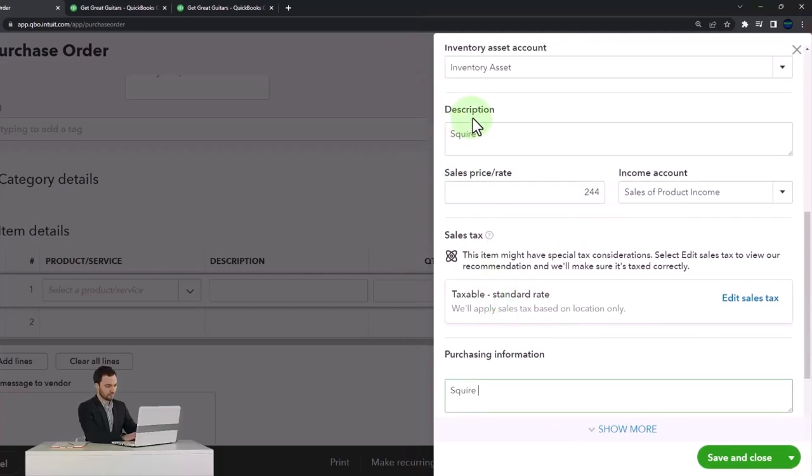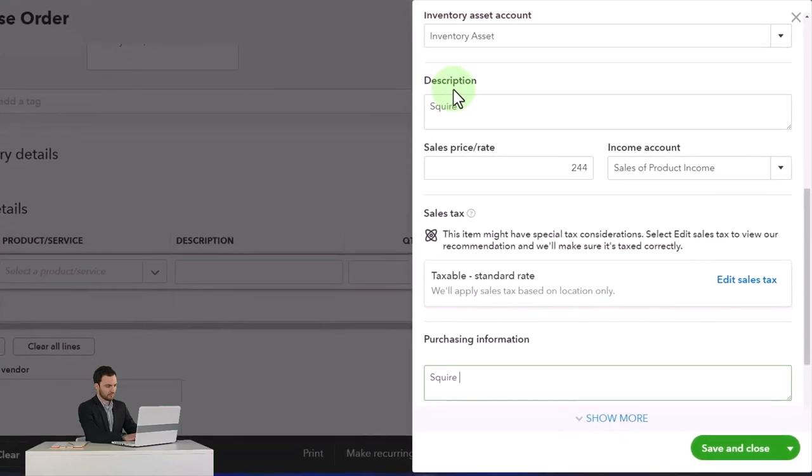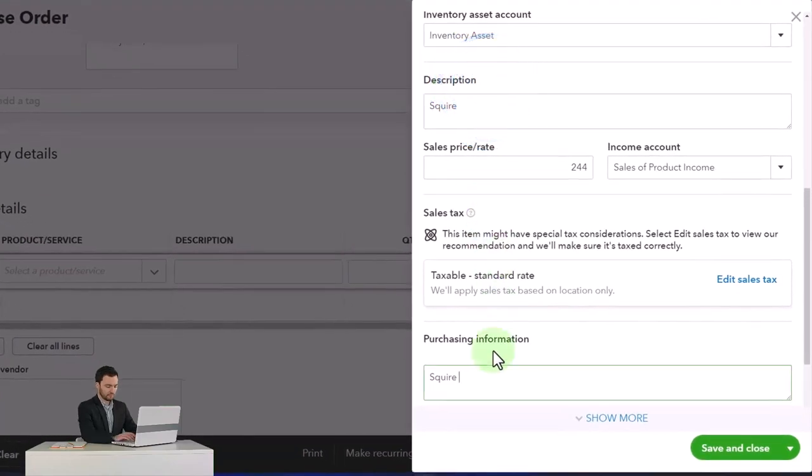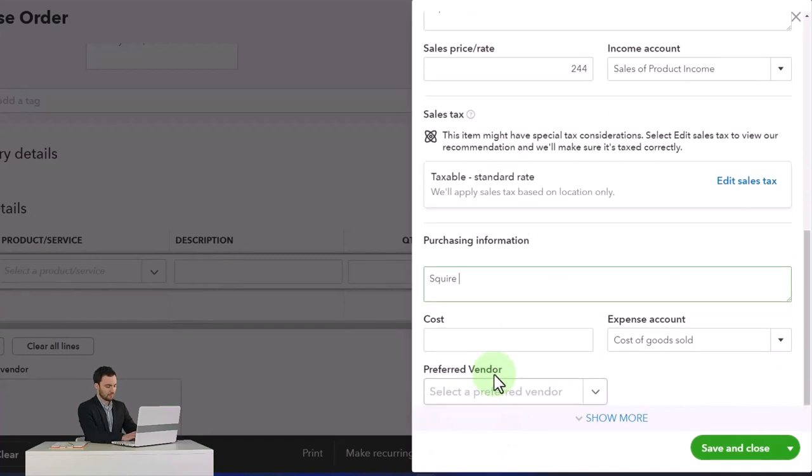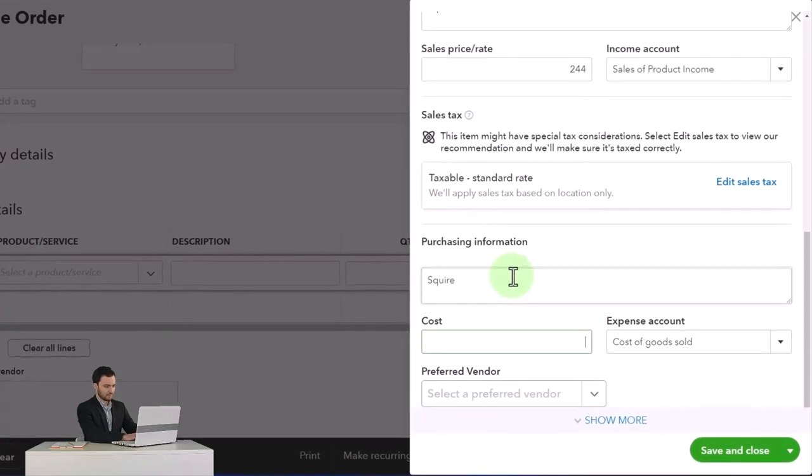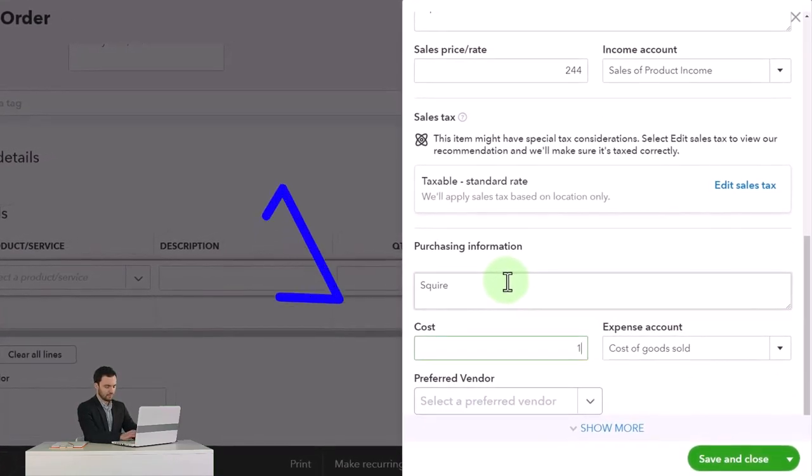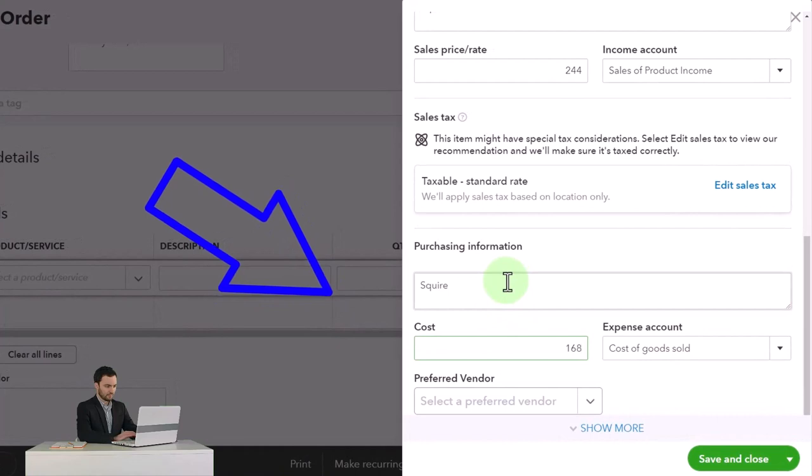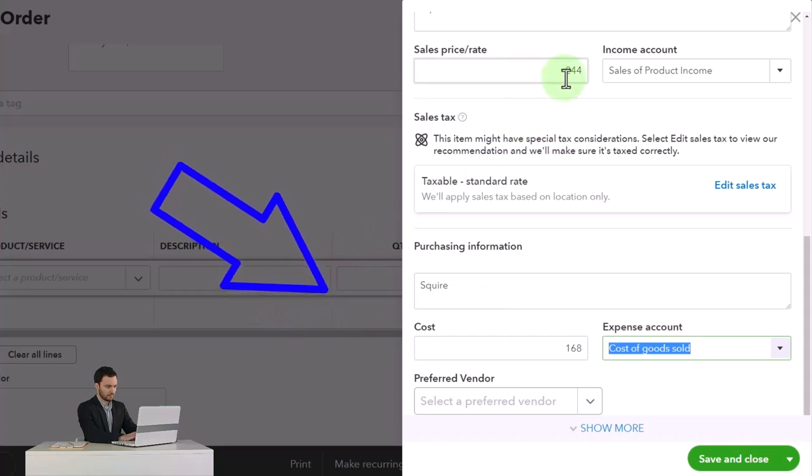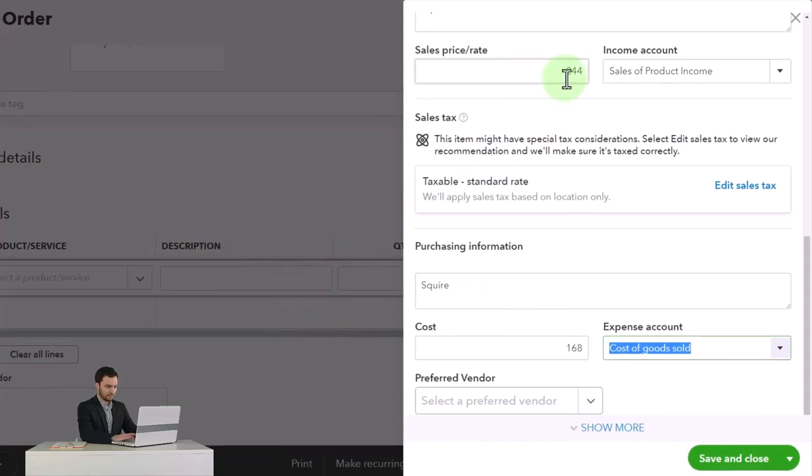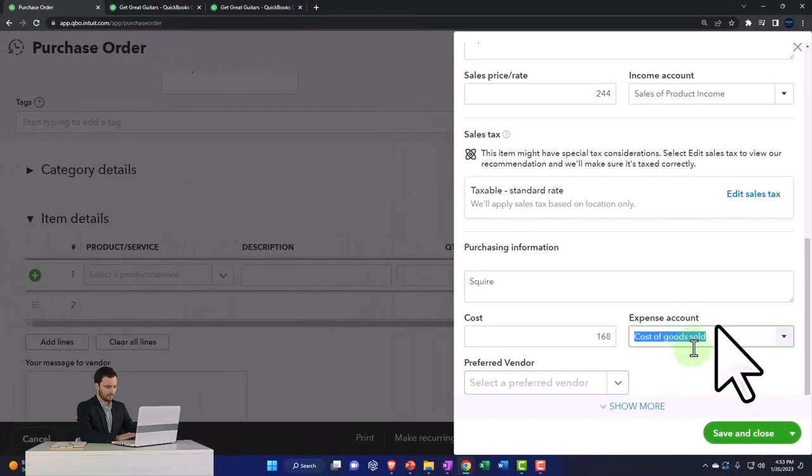This description was on the sales forms that will be on the invoices and sales receipts. This one's on the purchase form, which will be the purchase order, also the bill or the expense form if we were to use those. Then the cost, I'm going to say is $168. That's how much we buy them for. That means it's going to be populated here on the purchase order for the $168, not the sales price, the $244.